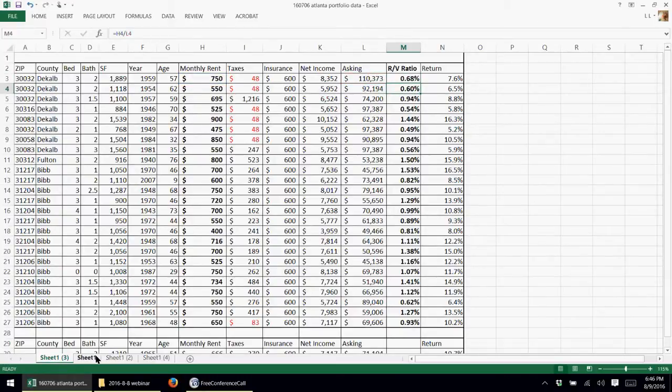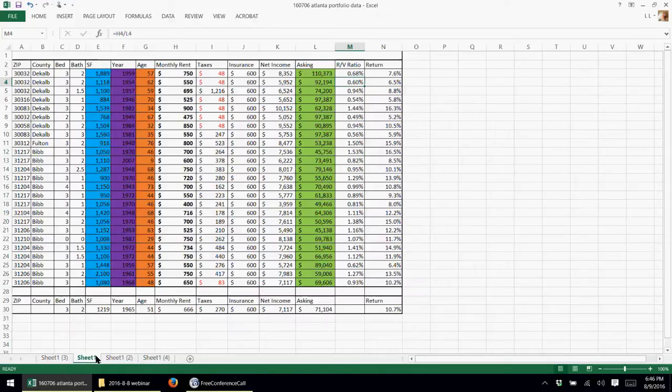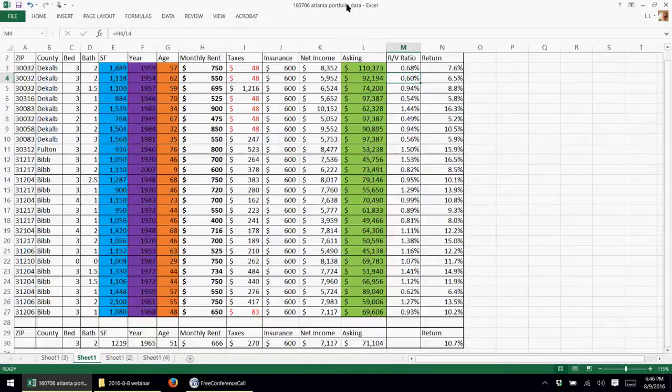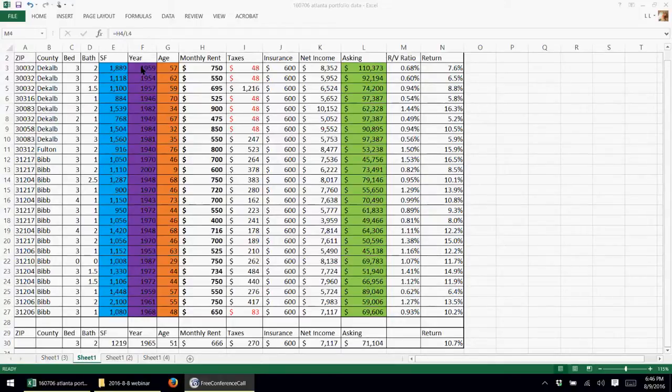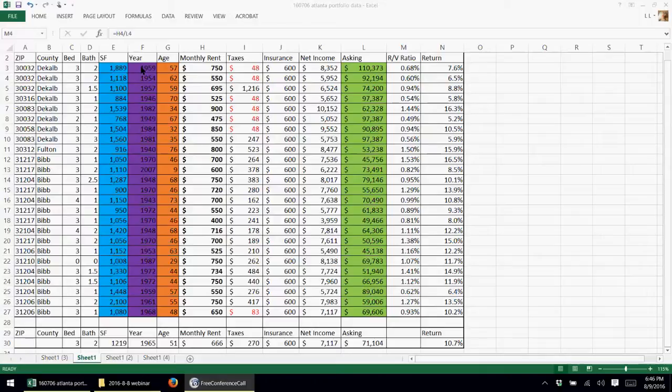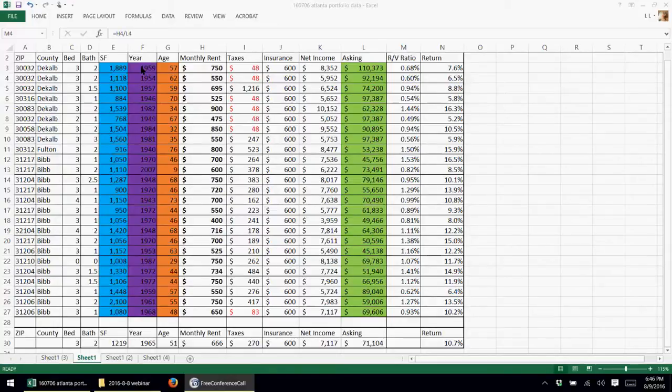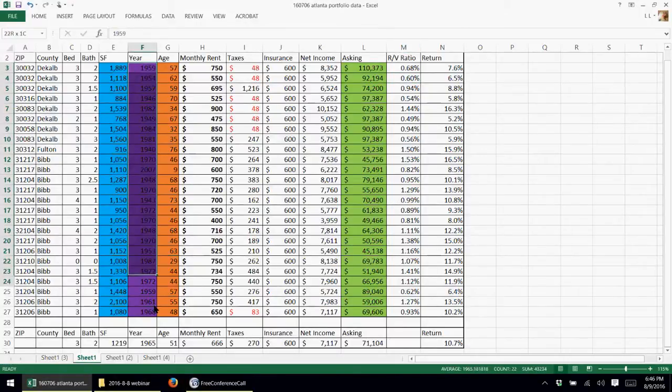Next thing I did was I put some colors on here so you can see what I'm talking about. So this asking price, I put in green, and like I said, that's very important along with the monthly rent. A lot of our numerical calculations are going to be based off the monthly rent and the asking price. The square footage is a very big KPI. The price of the home and rent is usually determined by how big the home is.